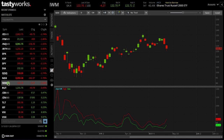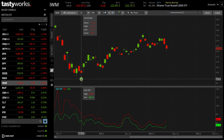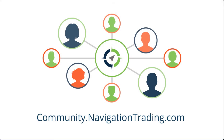Hope that was helpful in showing you how to plot the implied volatility rank on your TastyWorks charts. If you have any questions, drop us a line in the community at community.navigationtrading.com. See you there.